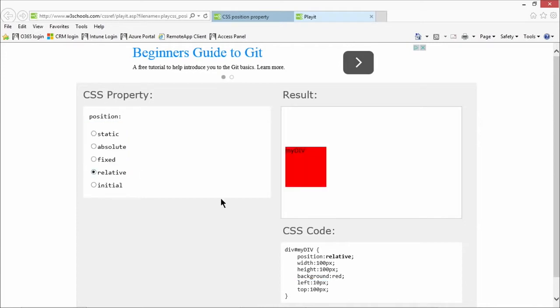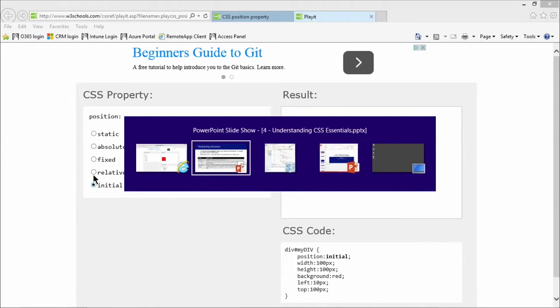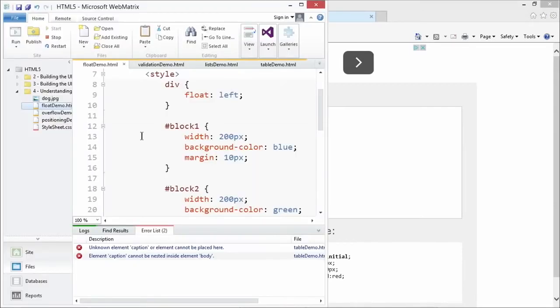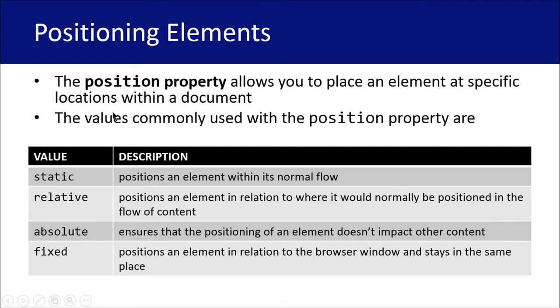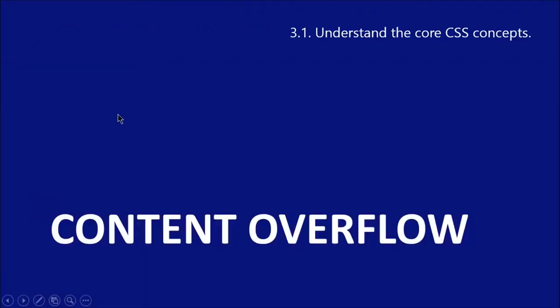Now if we look at relative, we've positioned it relative on the position of the screen. And then initial is something that we didn't talk about and it won't actually be tested on the exam. All right, so let's head back to the presentation.